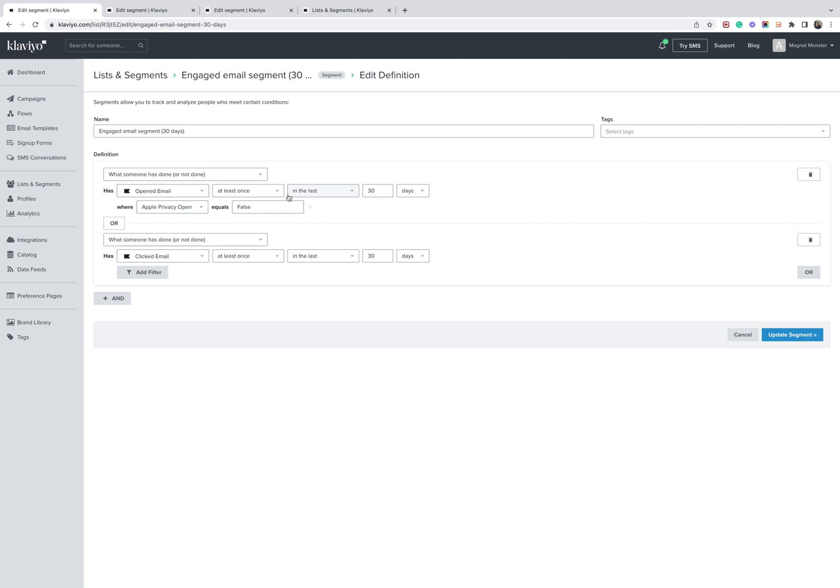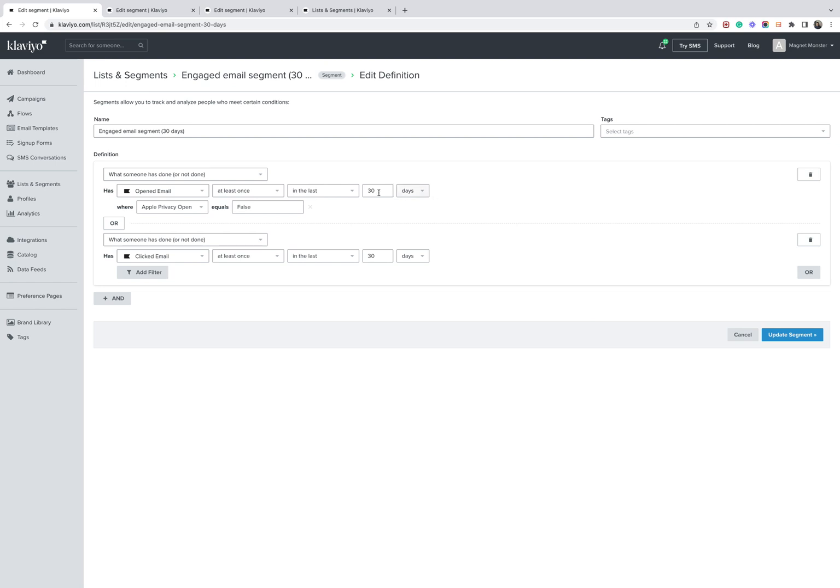So engaged email segment 30 days when someone has opened an email at least once in the last 30 days where Apple privacy open equals false. And then we can also include if someone has clicked an email at least once in the last 30 days. So if they are an Apple mail user and they've opened an email, we won't know whether they have or not, because obviously it becomes distorted with this. But as long as they've clicked an email, they'll still be included in the engaged segment.